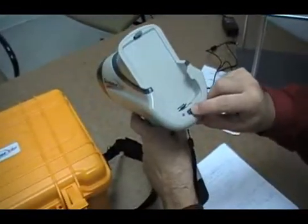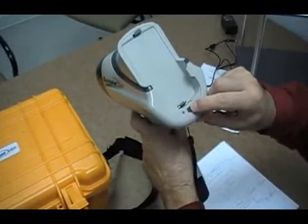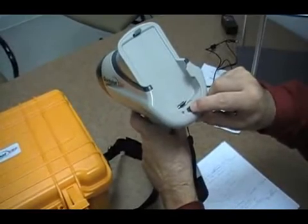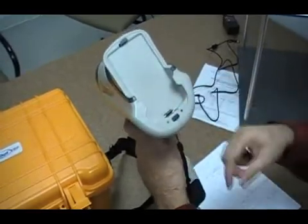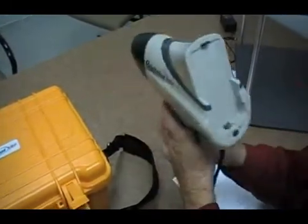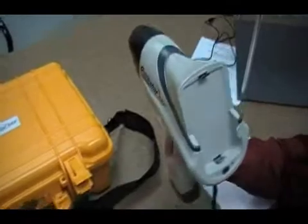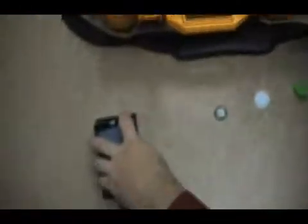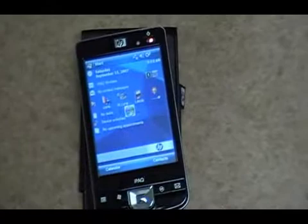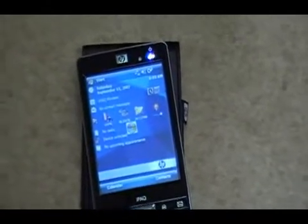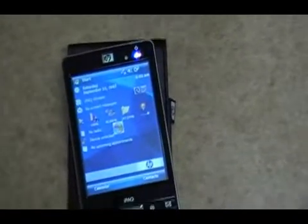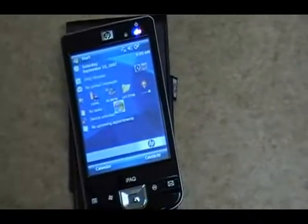You would first turn it on. You depress the button for about three seconds. The green light would come on. You then turn the PDA on. It's also included as one of the accessories to the handheld unit. You would go to the start key once it fires up.